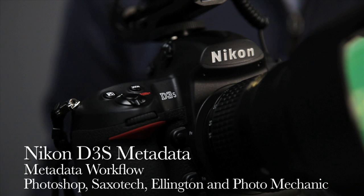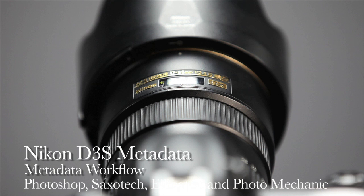This tutorial will provide you with the steps on effectively setting up your metadata on the Nikon D3S, specifically including the photographer's name and copyright information.